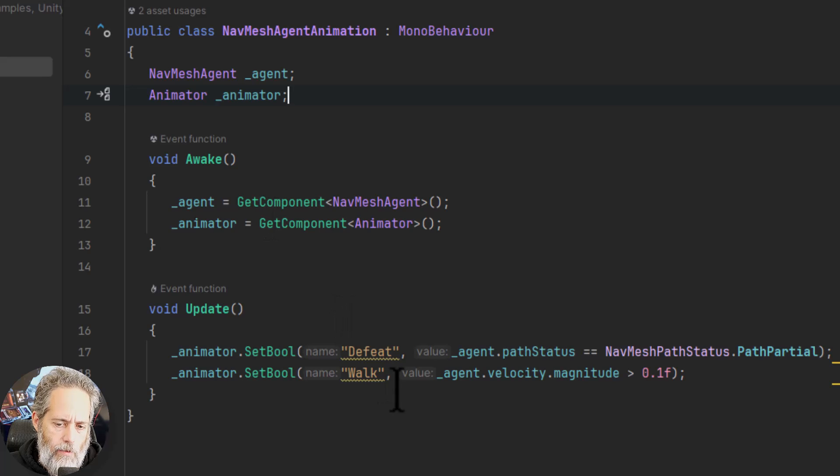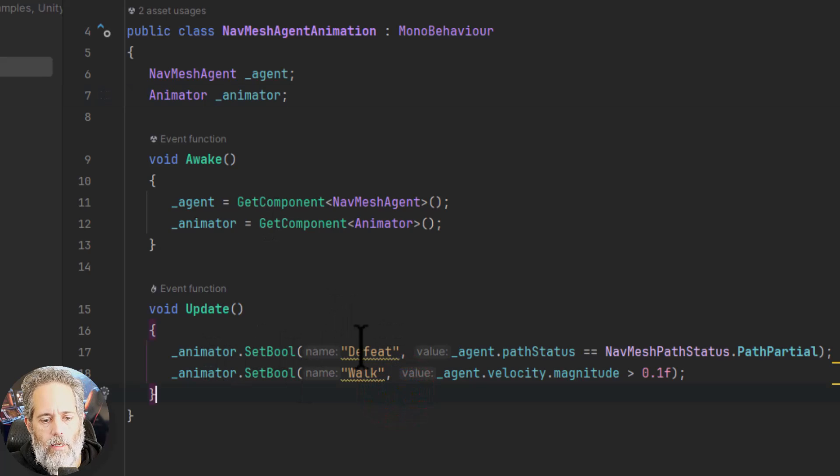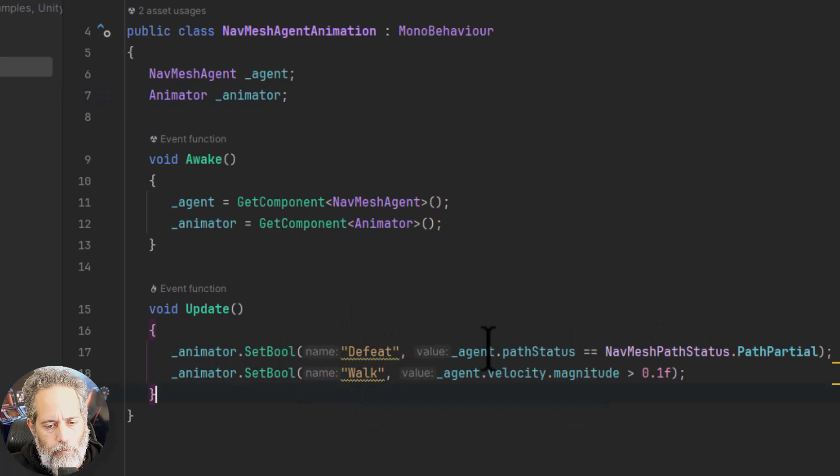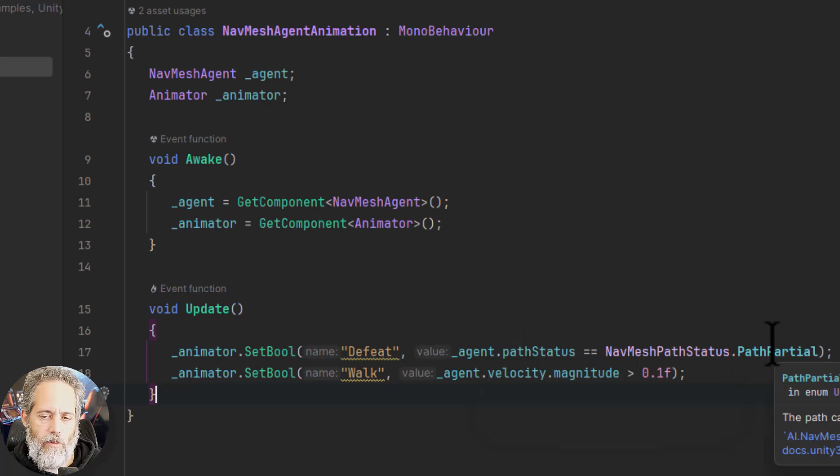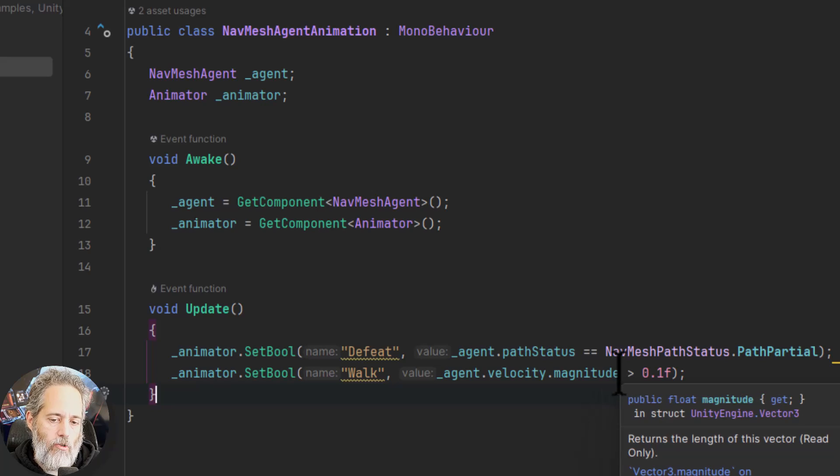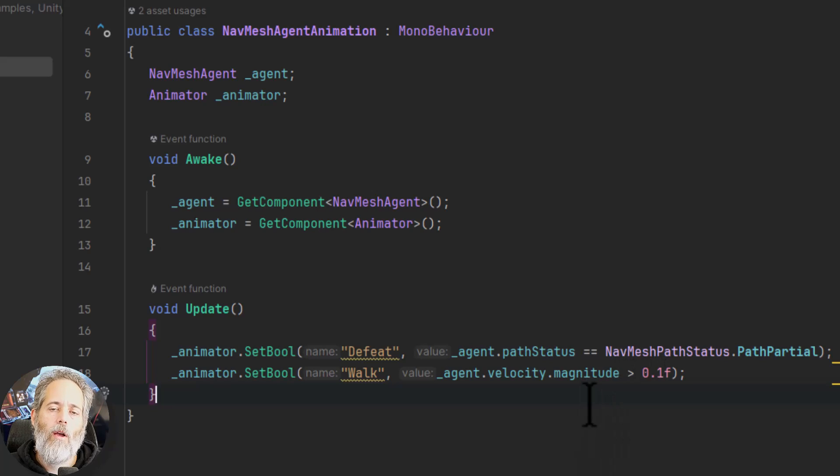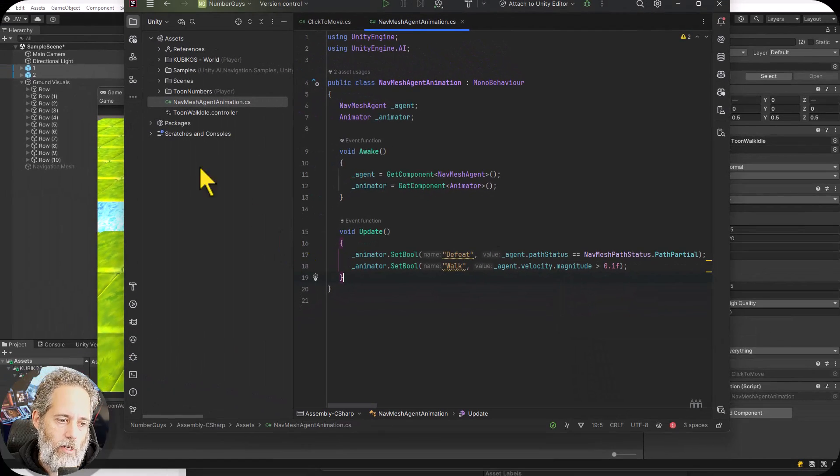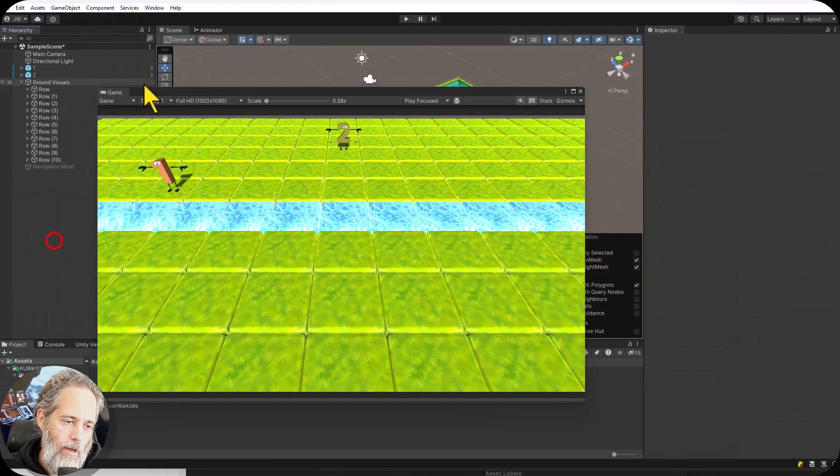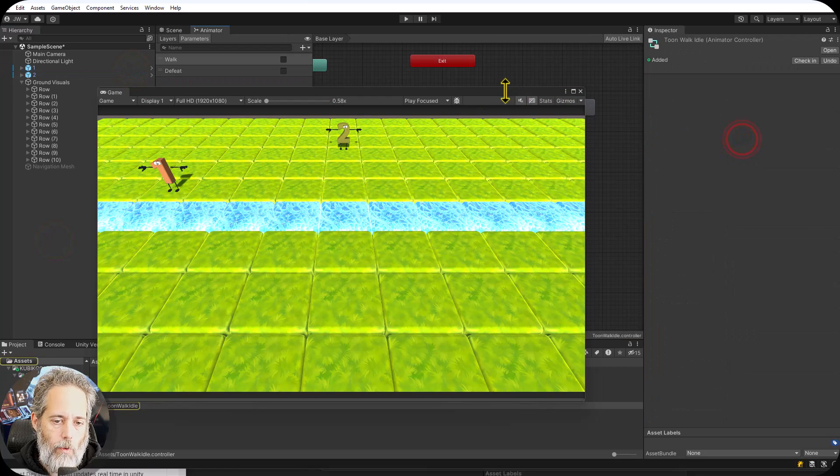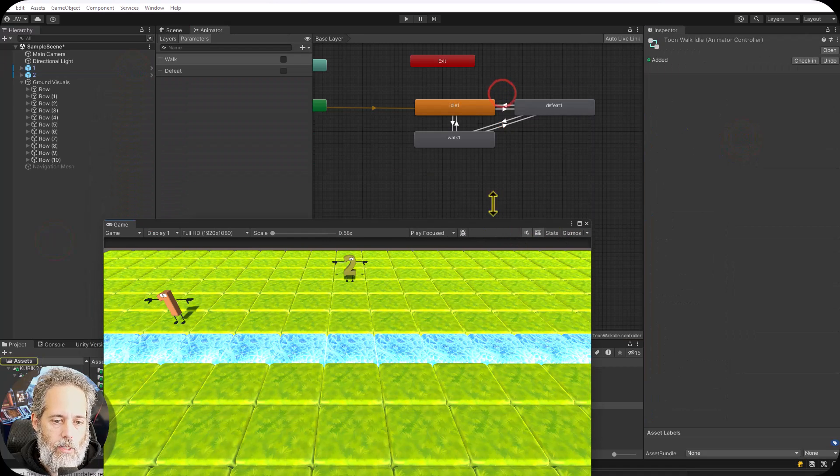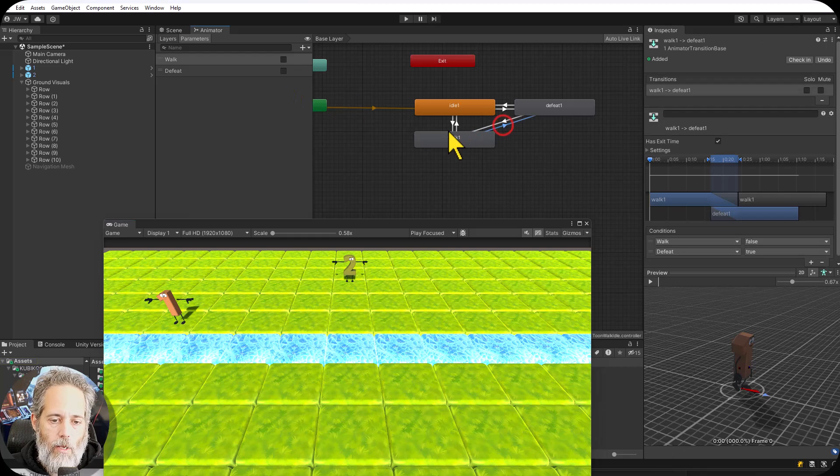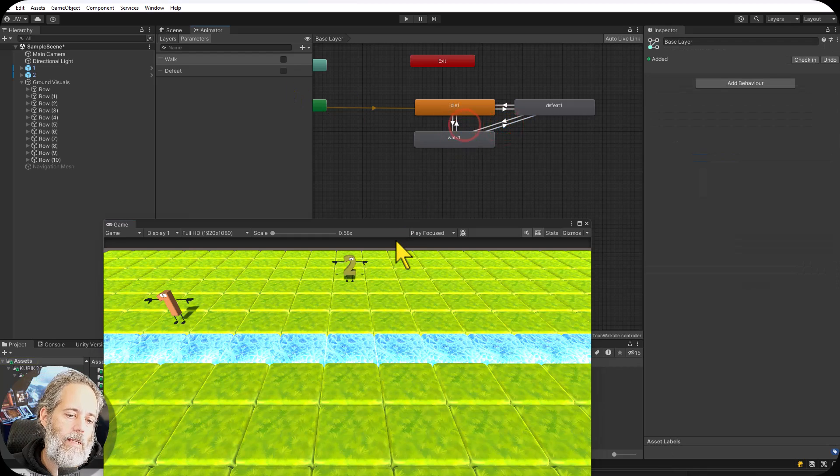All it does is get the agent and the animator in awake which is probably where that other method should be caching things instead of start as well. And then we set the defeat boolean to true if we have an invalid or partial path and we set the walk boolean to true if our velocity is greater than 0.1. And there's a simple animator in here I'll show you really quickly that just does those transitions with these booleans going in and out of the different states.